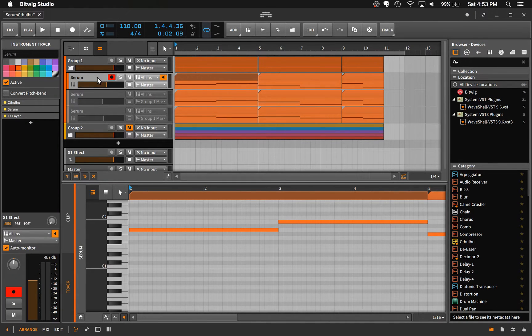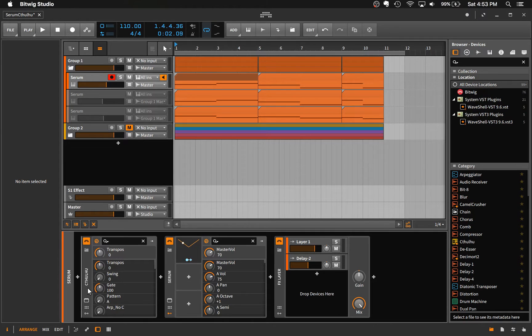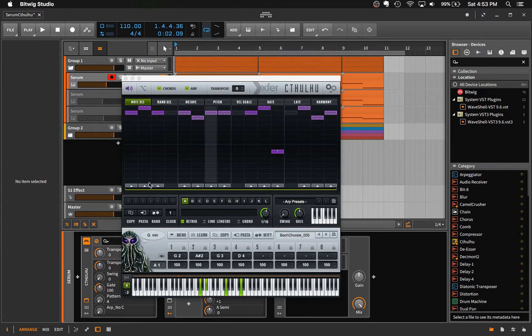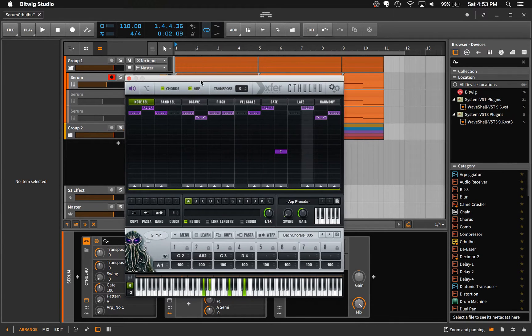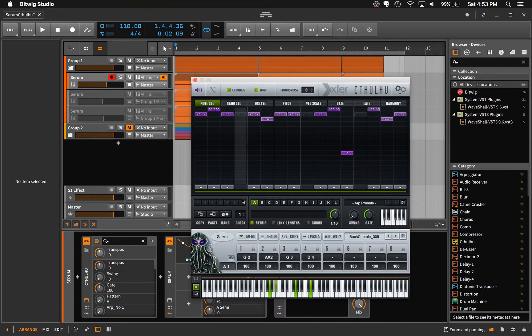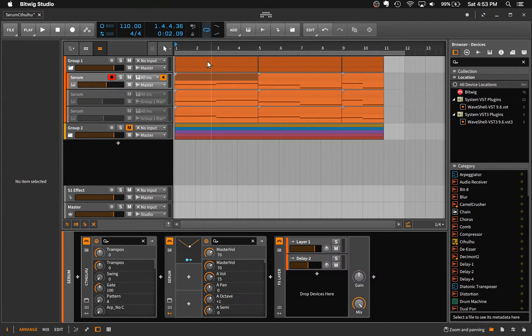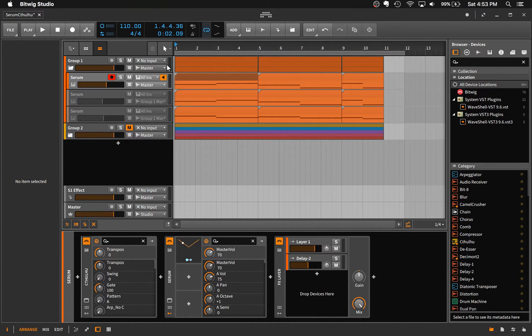One case where this is particularly useful is if you're using a third-party VST such as Cthulhu. So I've got Cthulhu set up on an instance of Serum to generate an arpeggio. And this is what it sounds like.